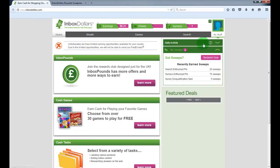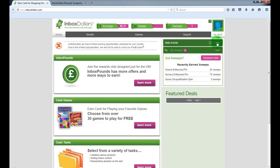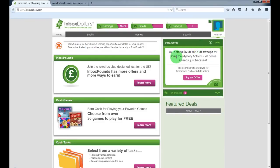Complete surveys. Also, you got daily activity where you can make $5 each day.